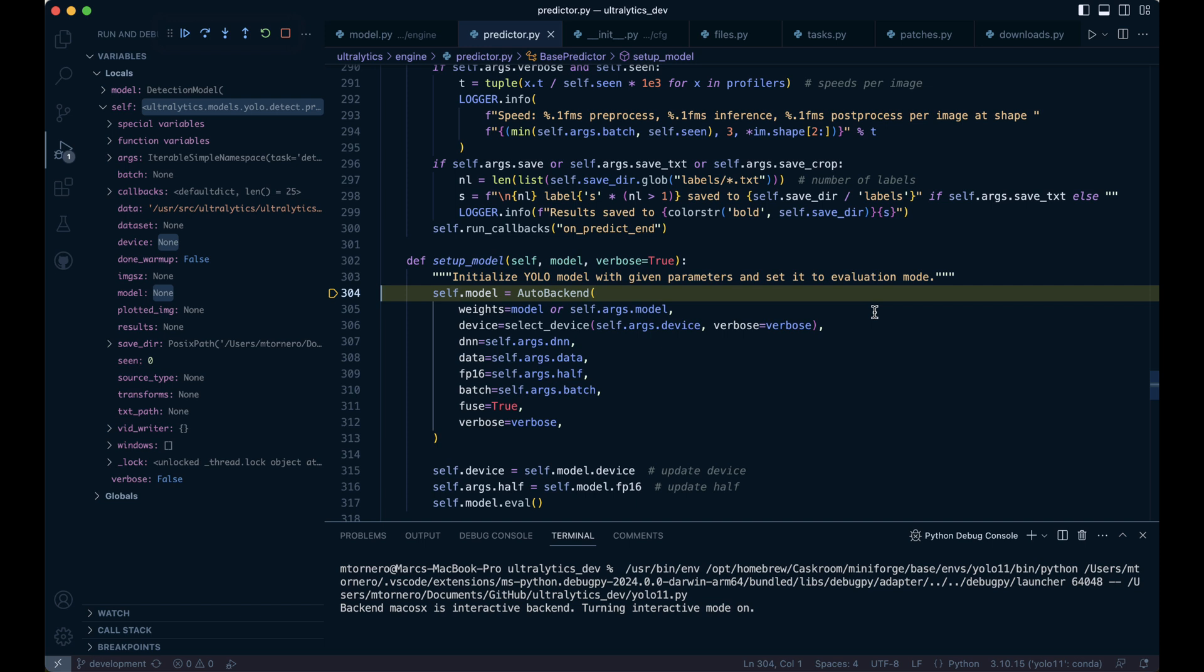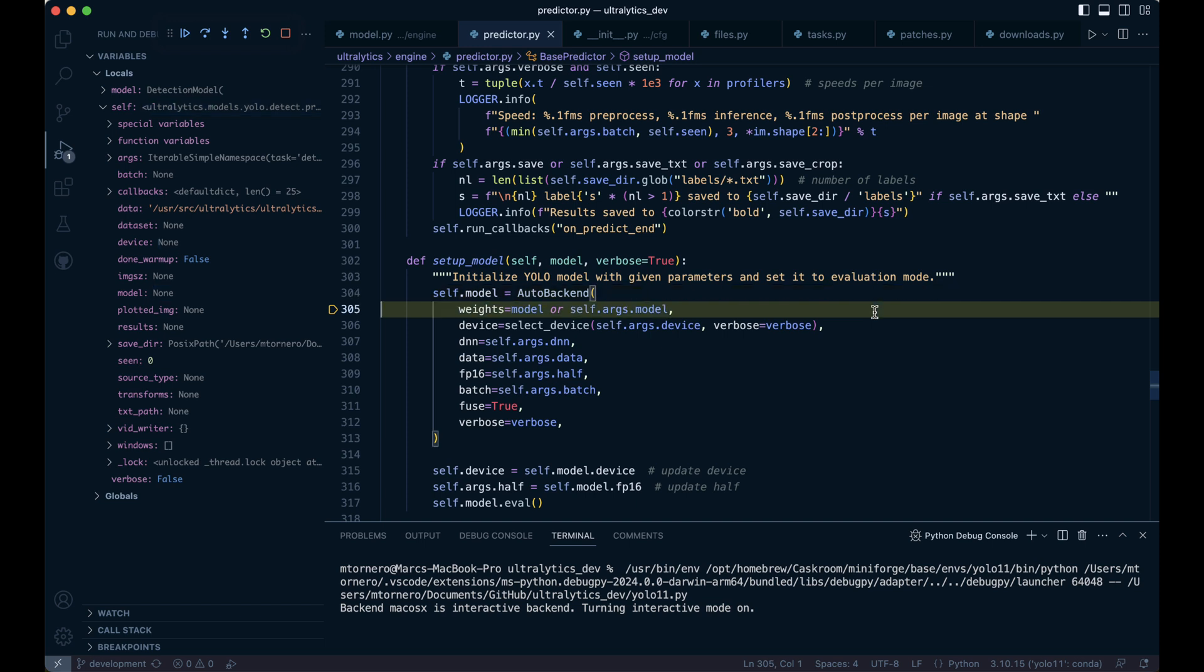This step dynamically configures the model for inference using the specified settings. The auto backend class plays a crucial role: it acts as an abstraction layer, automatically selecting the appropriate inference backend based on the format of the provided model. This class supports multiple model formats such as PyTorch, ONNX, and TensorFlow. It handles the backend-specific details, making it easy to deploy models across various platforms and hardware environments. This flexibility is what makes YOLO so powerful for seamless integration.